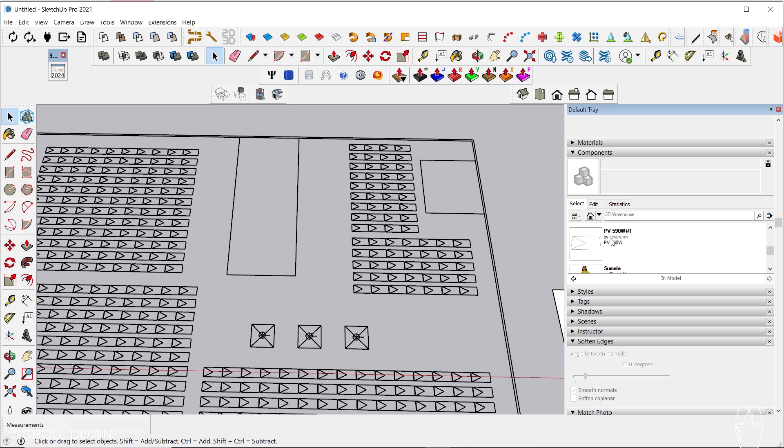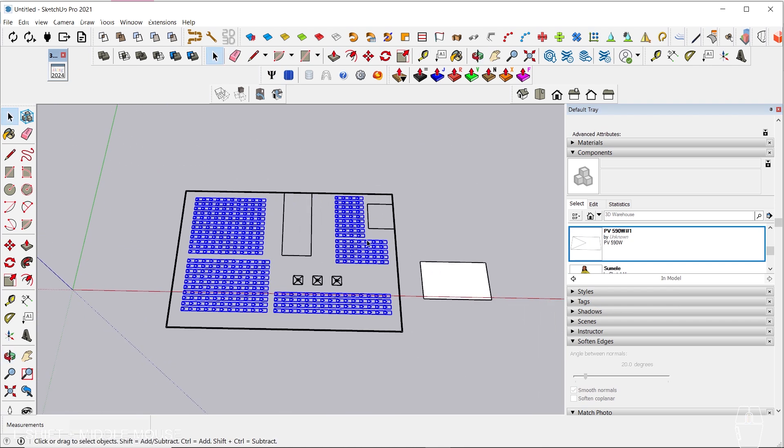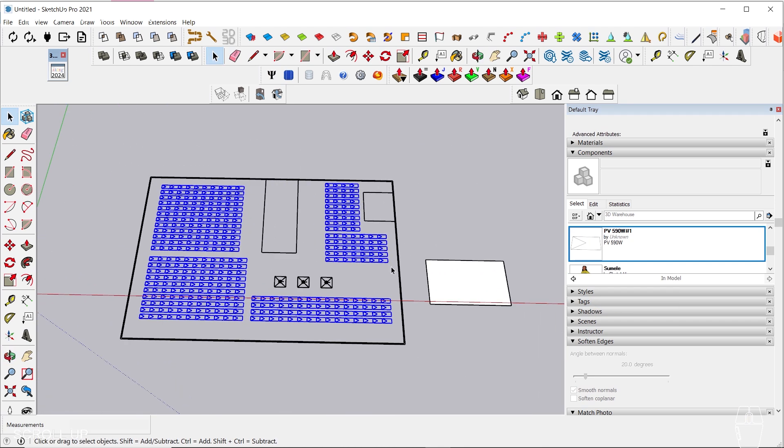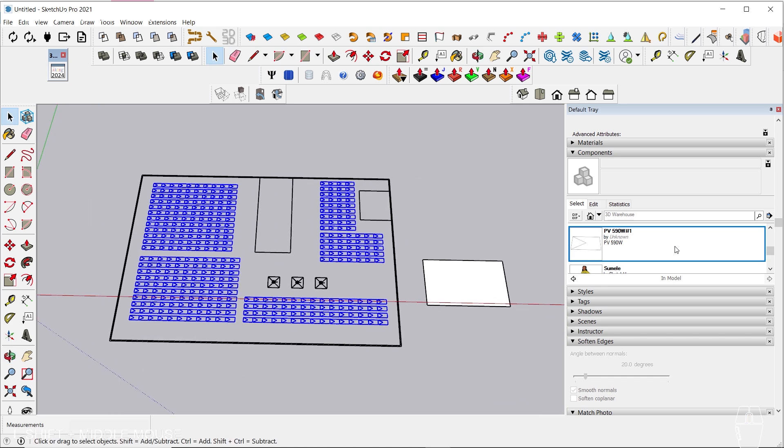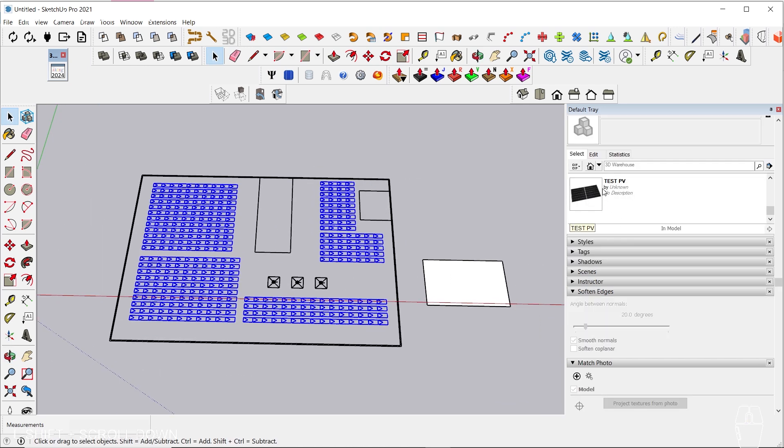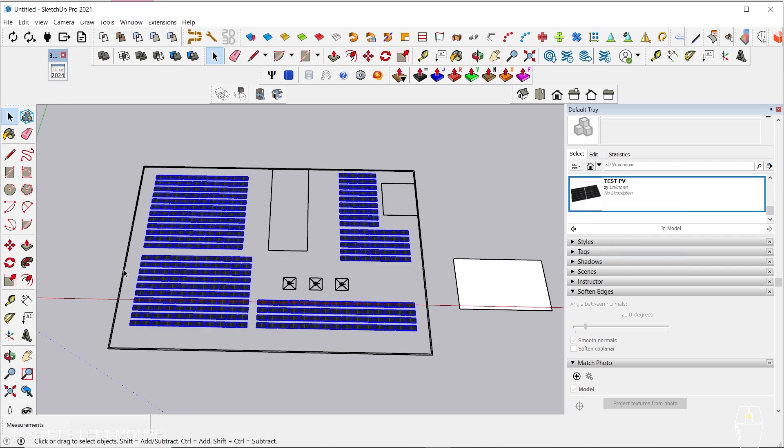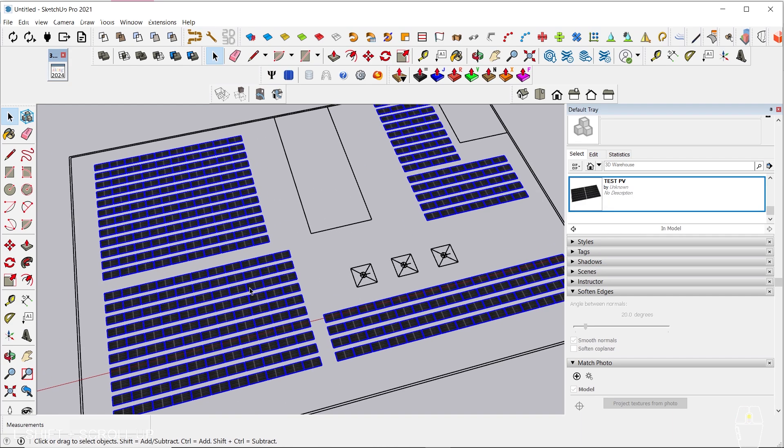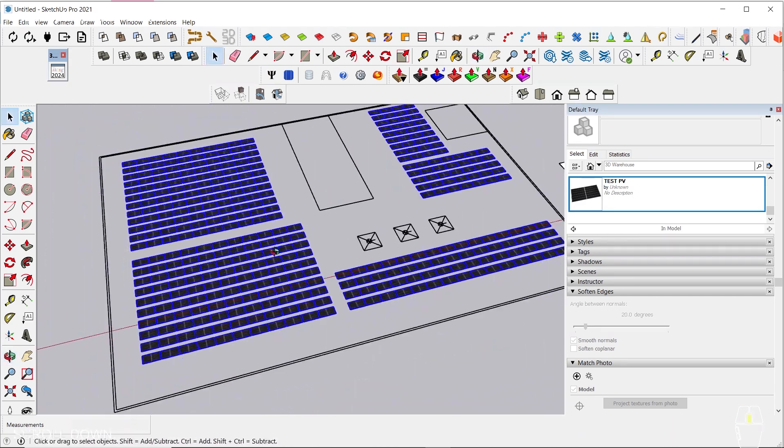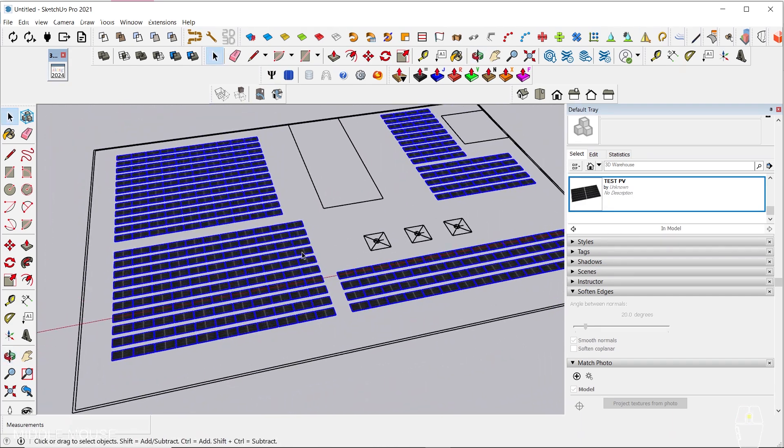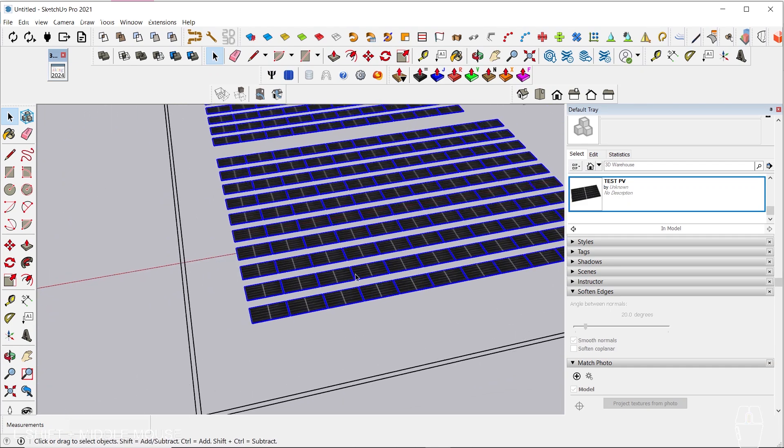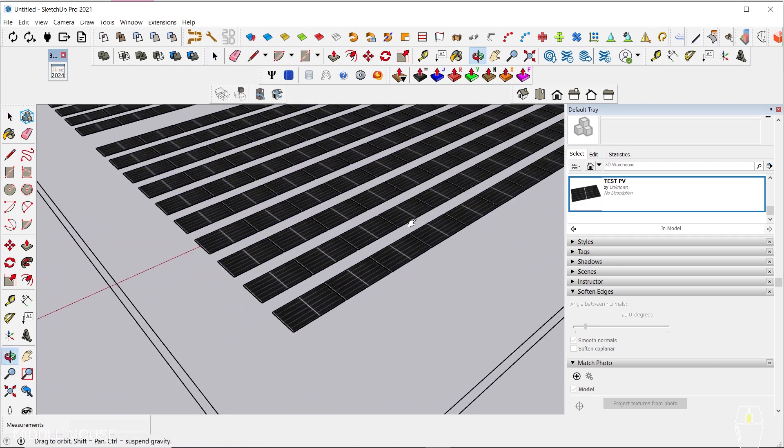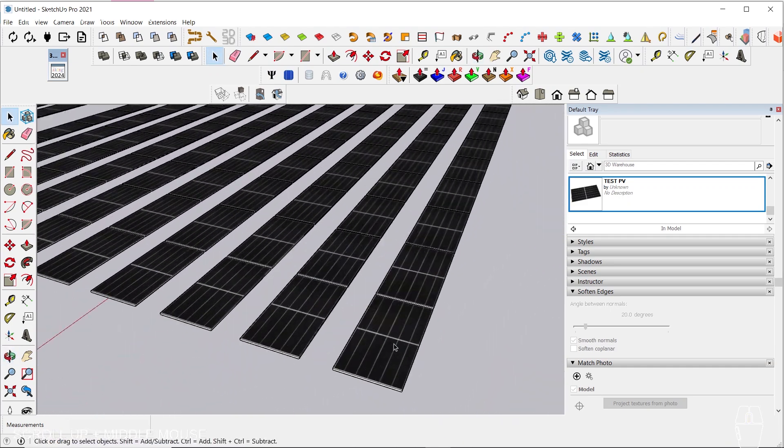Right-click and select Instances. This will select all 2D PV panels with the same tag. Since we want to replace them with our new 3D component, we must navigate to our model and click Replace Selected. Congratulations! You have drawn your 3D layout with just one click, and it is in the precise coordinates of your AutoCAD.